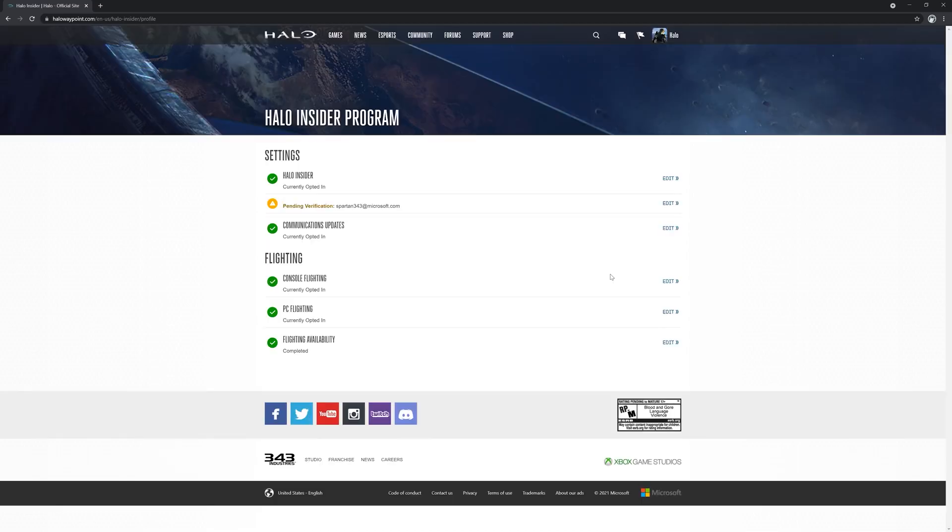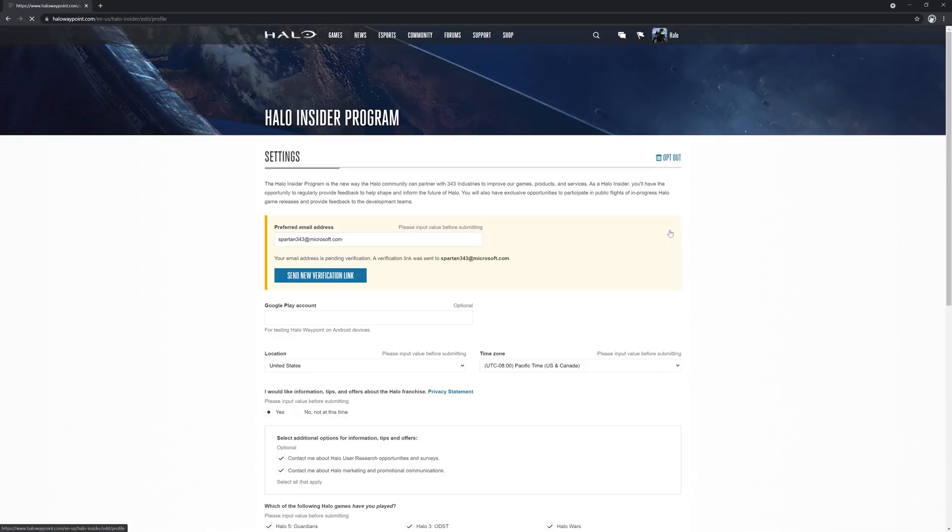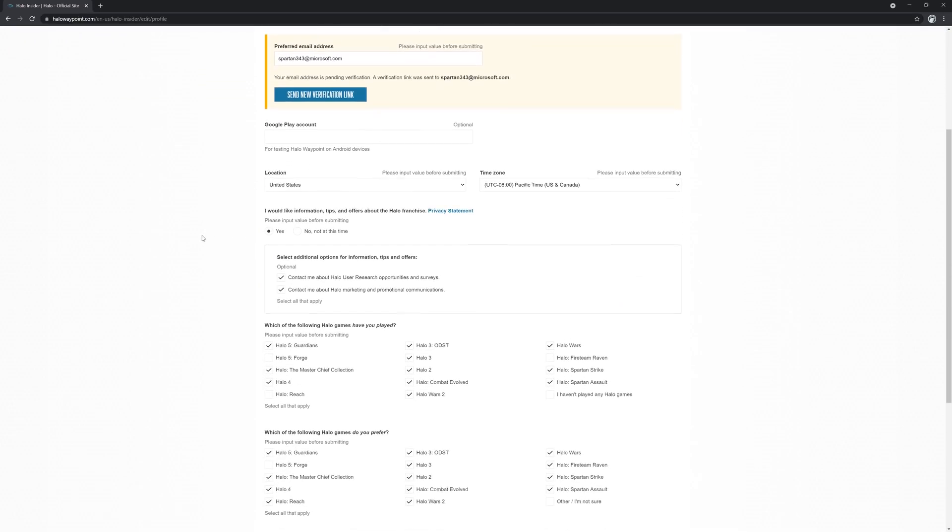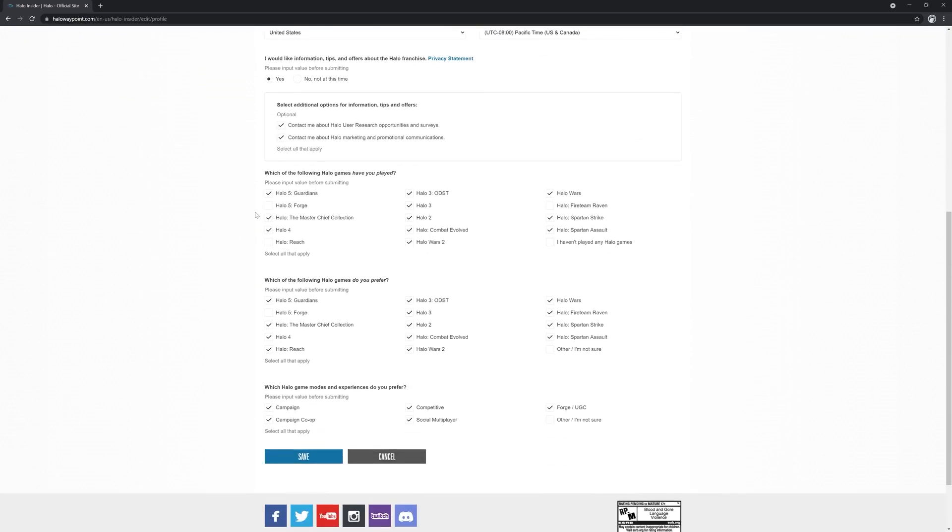You can also fill out details about which Halo games you have, prefer to play, and even your favorite modes from these games. Once those fields have been updated, you will want to select save again.